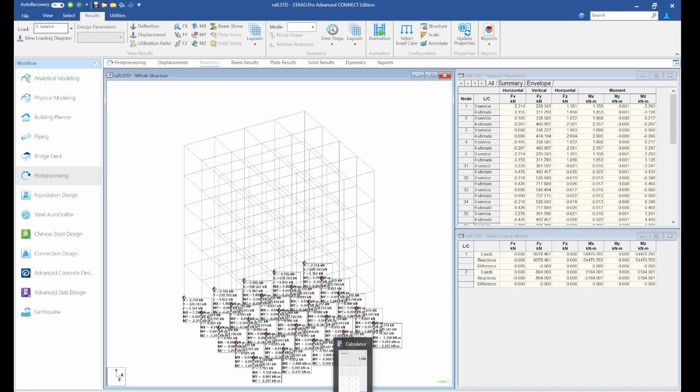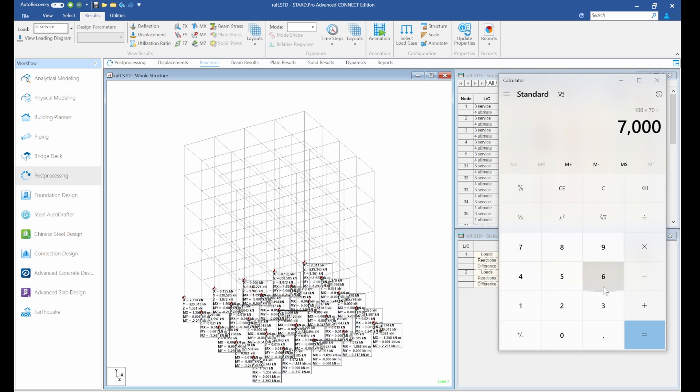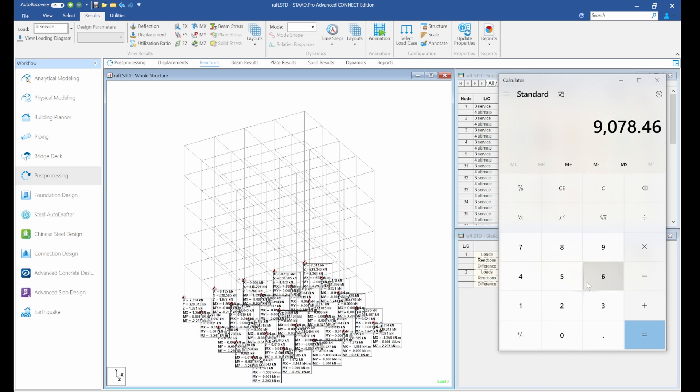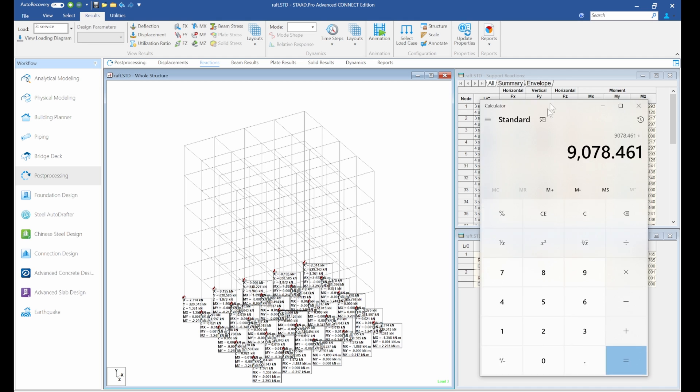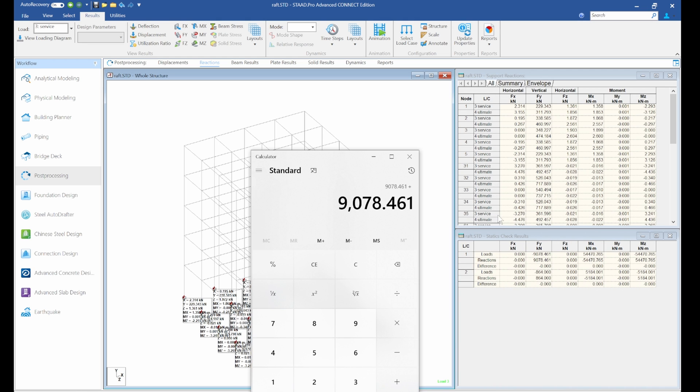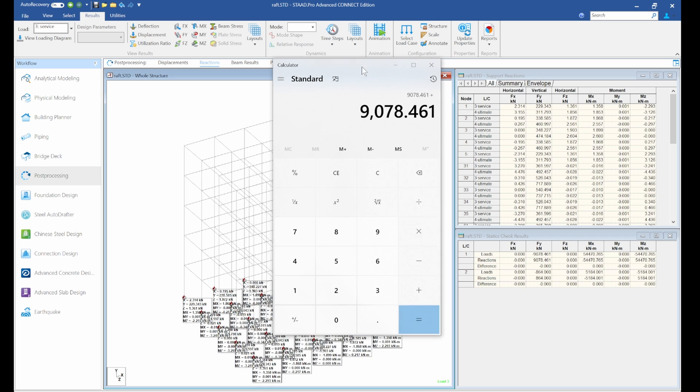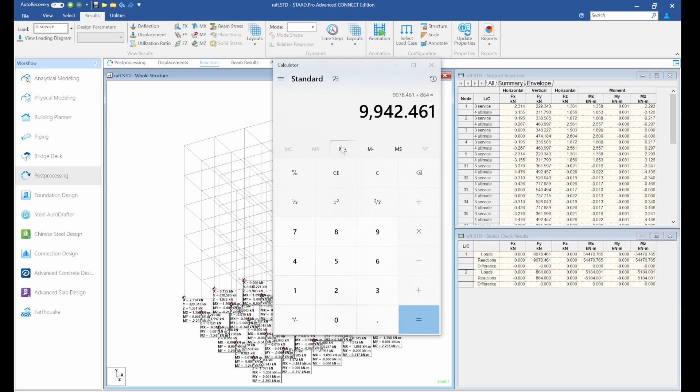So we have the two reactions for the dead and live. Don't forget, for the foundation we need the service load. So let's go to calculator. Now we have 9078.461, so 9078.461 plus 864.